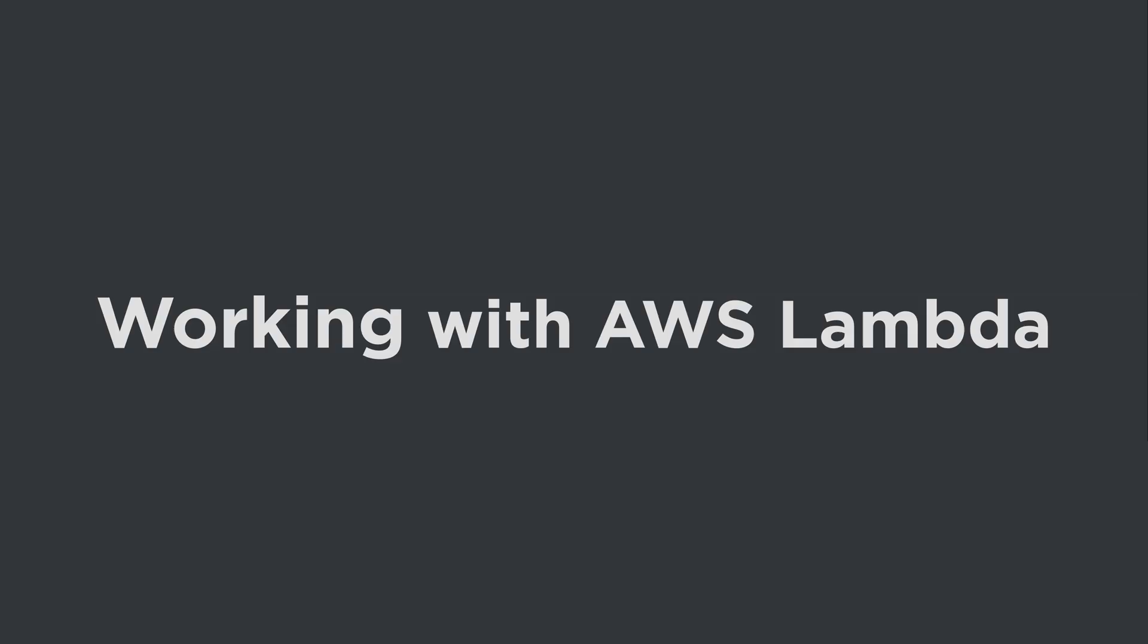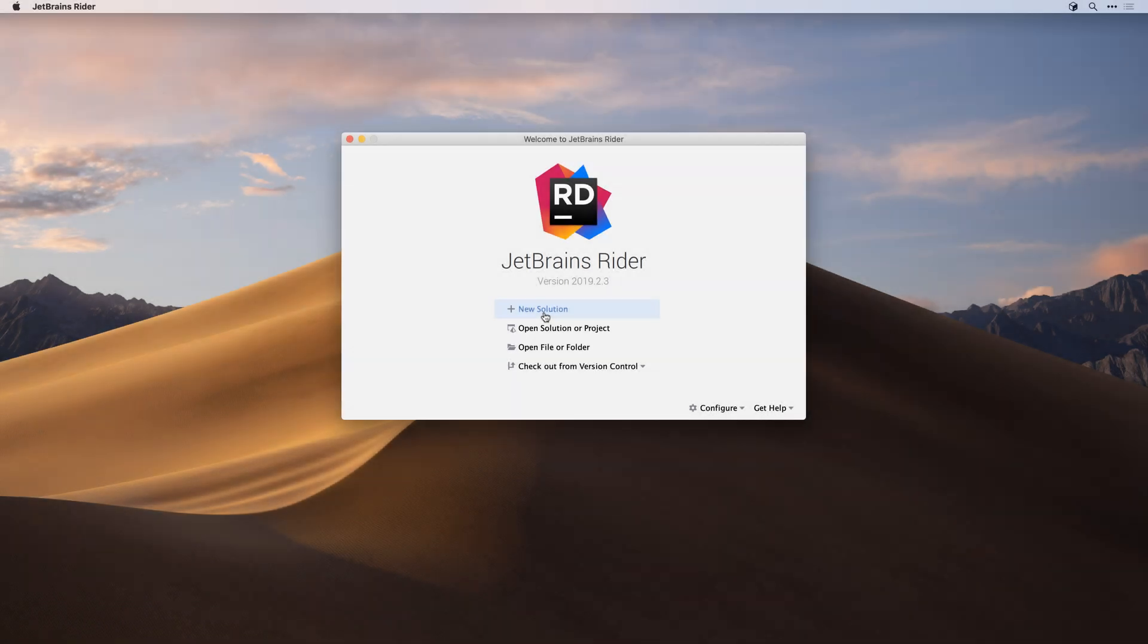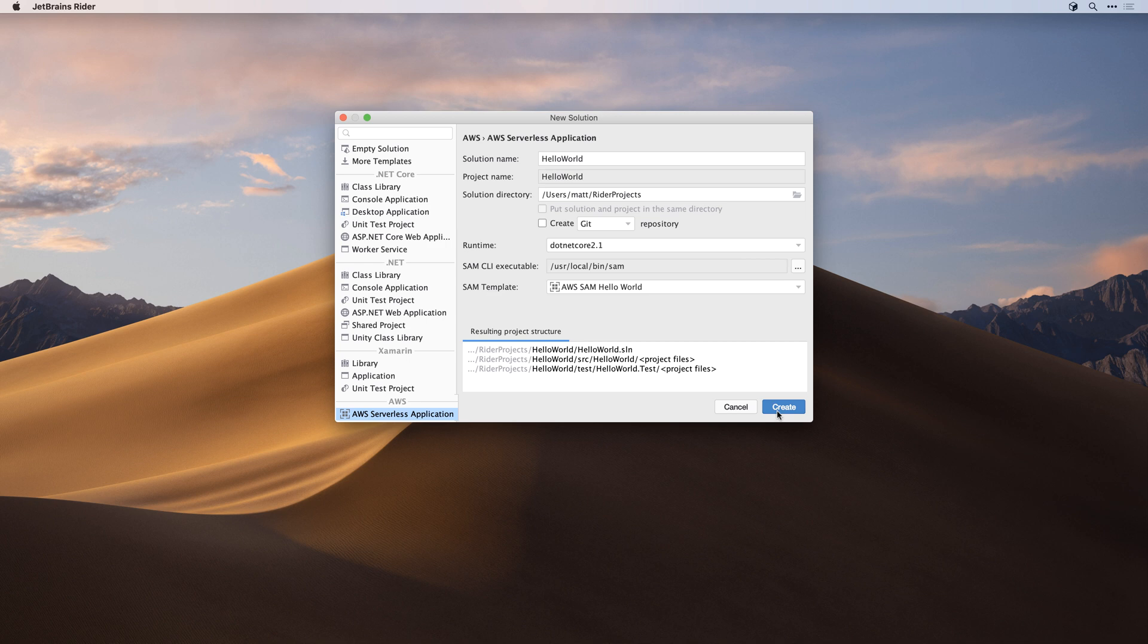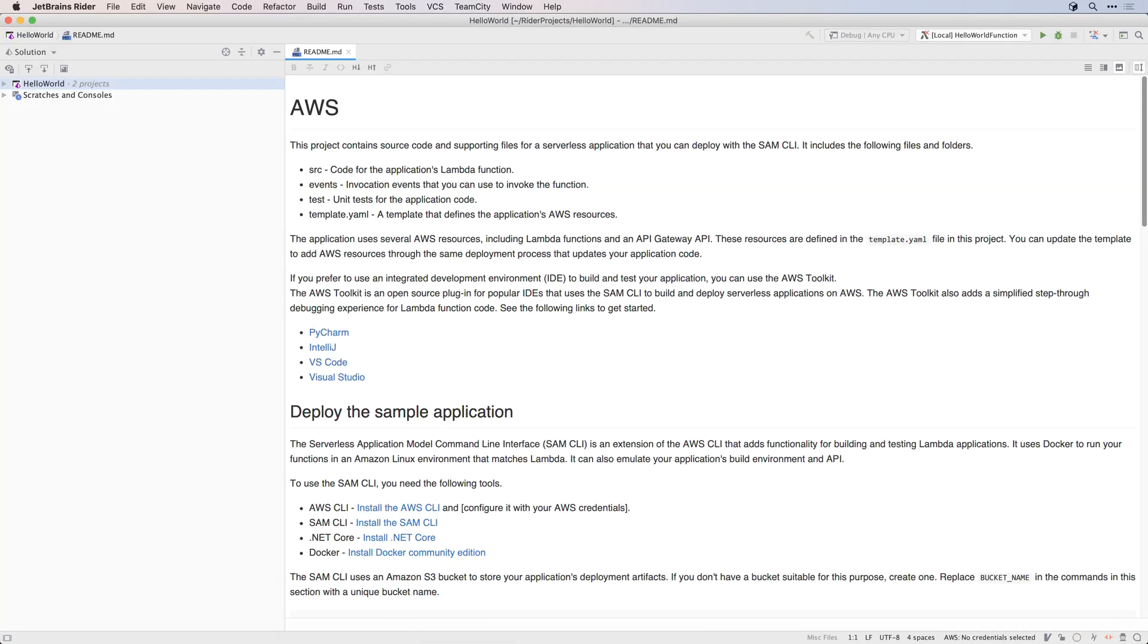To help get you started with Lambdas, the AWS Toolkit provides the standard AWS Lambda project template directly integrated into Rider's new project dialog. This template will create a simple Hello World project that you can use as a sample or as a building block for creating your own projects.